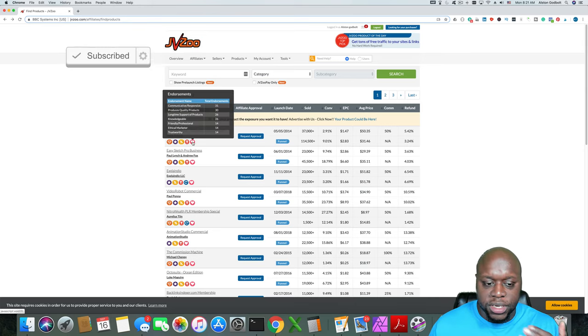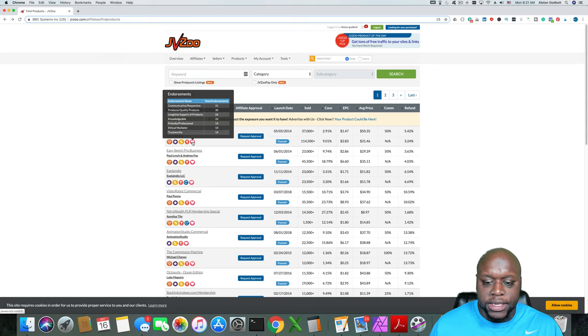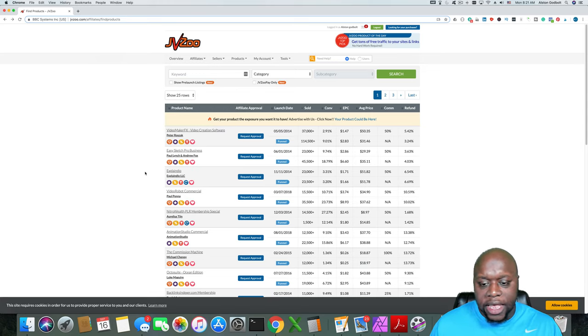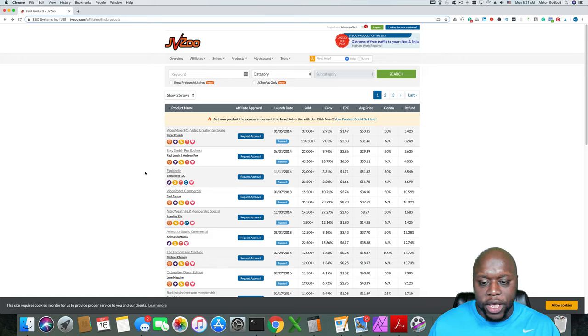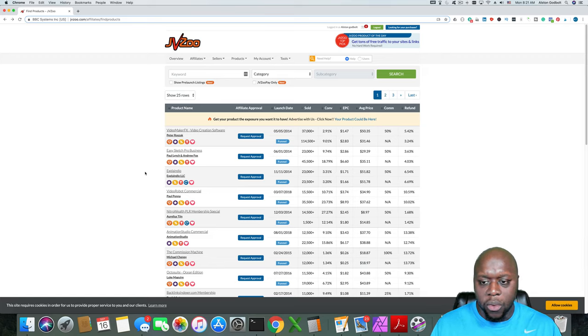Next to that, we have endorsements. Basically what that means is how trustworthy the product and the seller is. And so this is a quick snapshot of the different products that you want to promote, or you have the opportunity to promote.